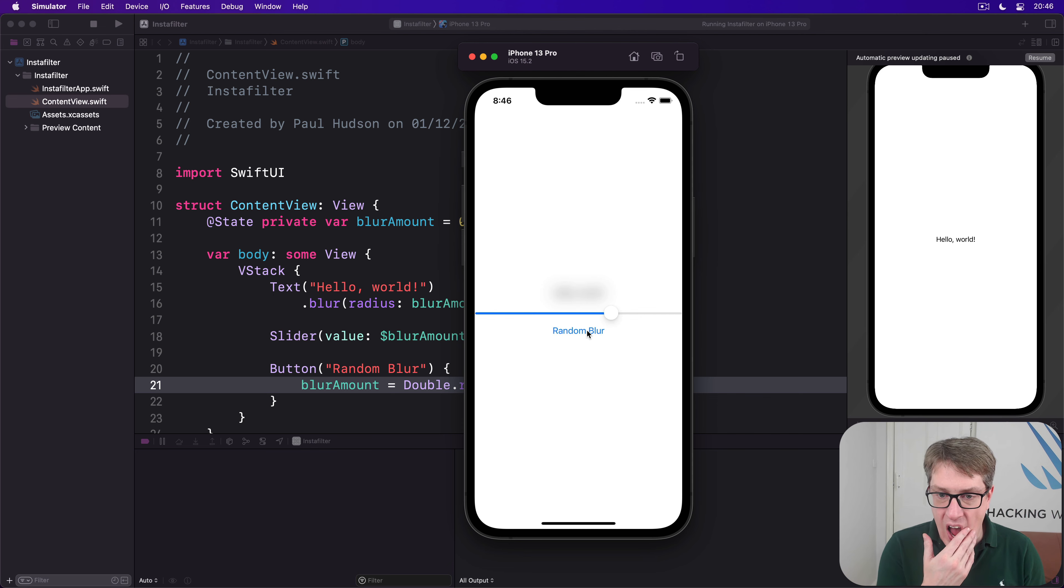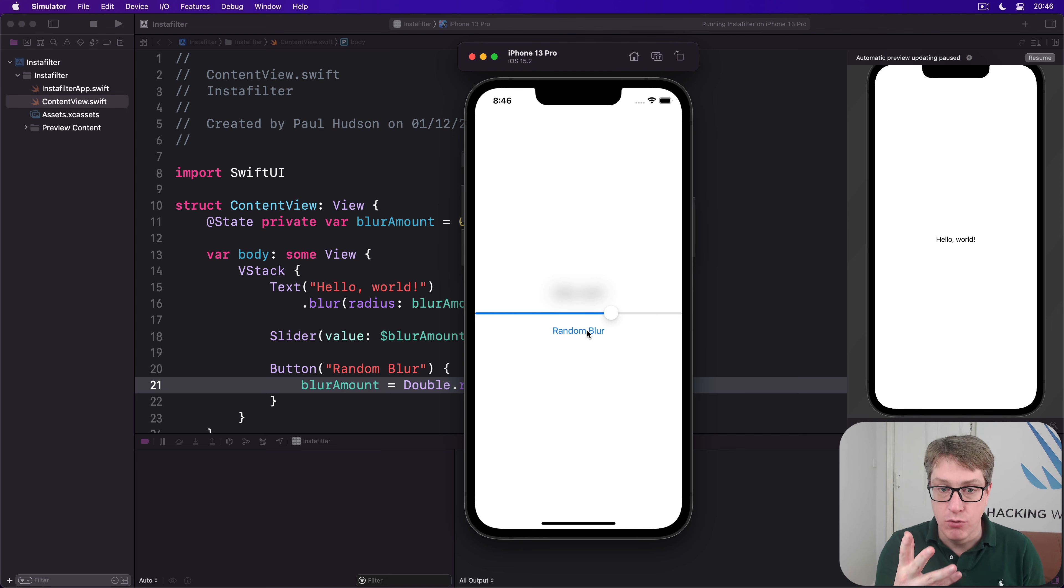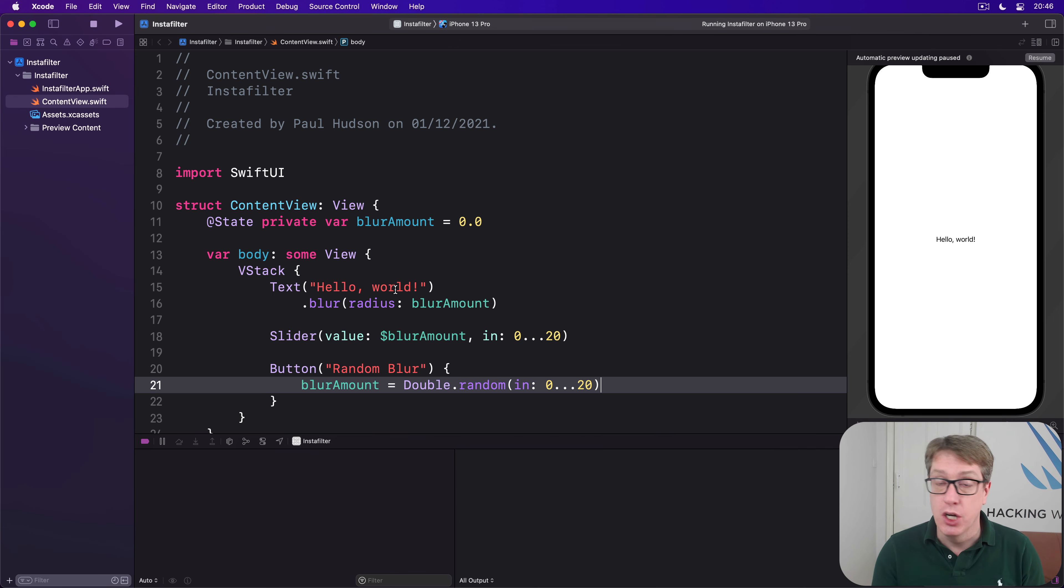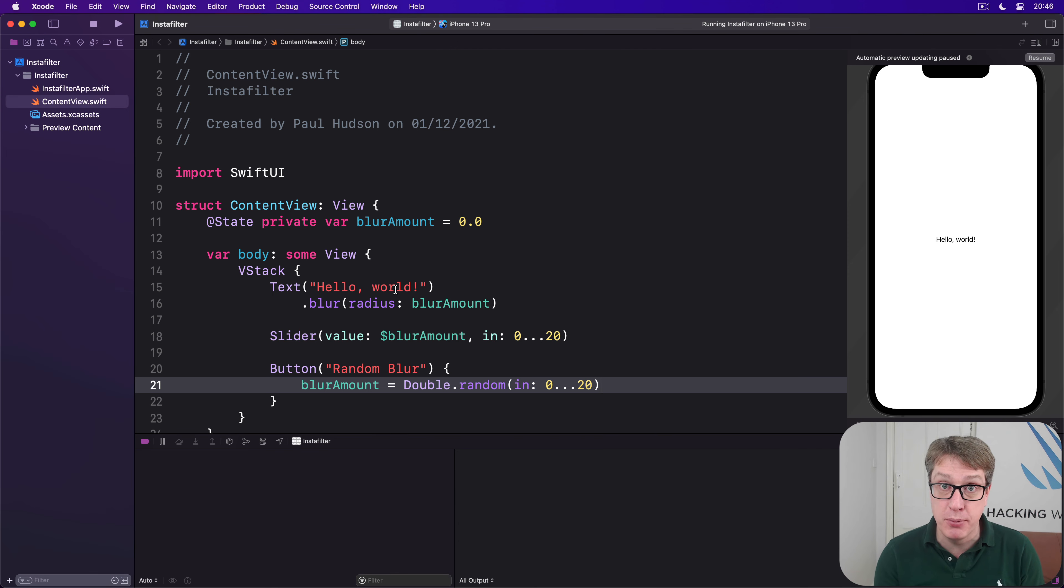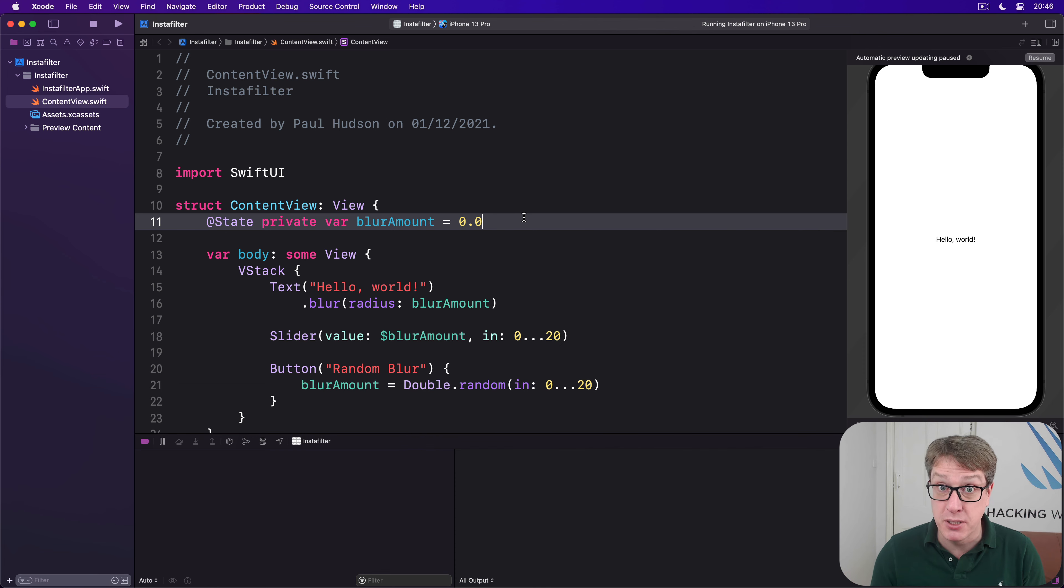Now let's say we want our binding to do more than just handle the radius of our blur effect here. Perhaps we want to run a method or just print out a value for debugging purposes so you can see what's happening, and you might try and do that with a property observer.